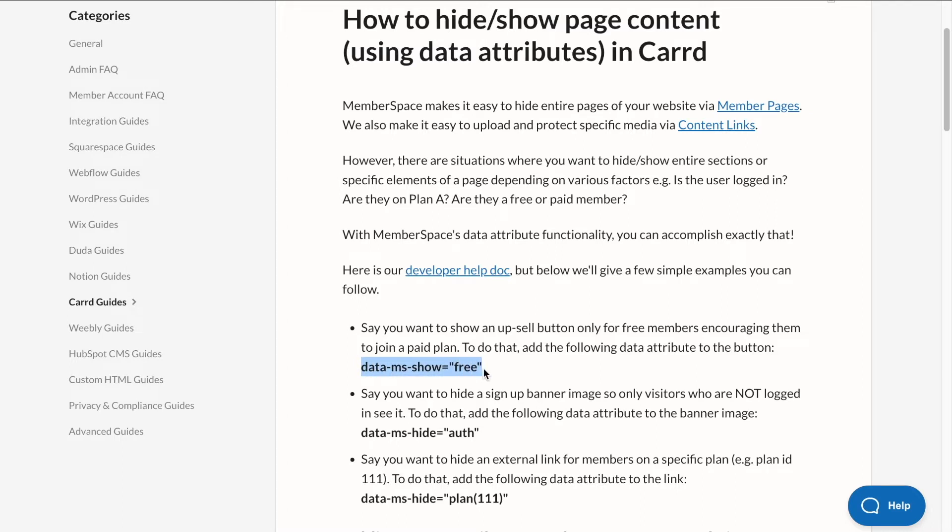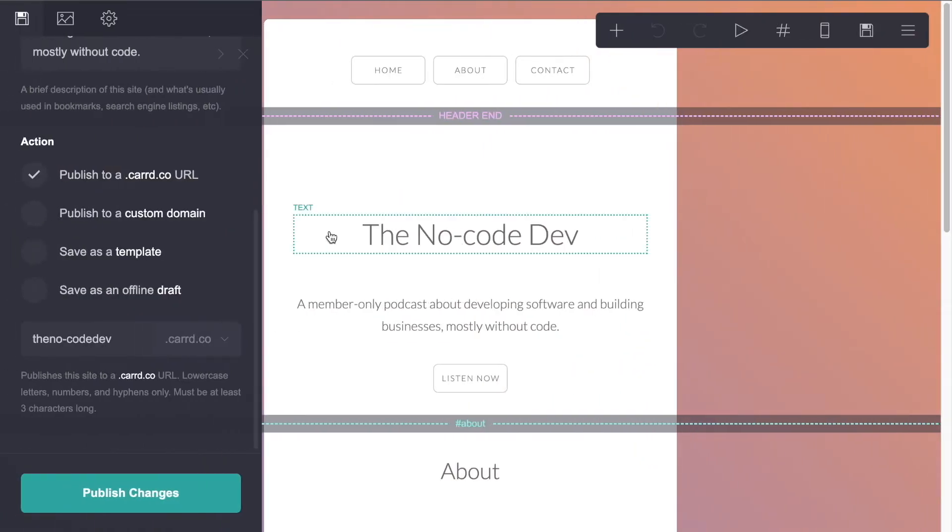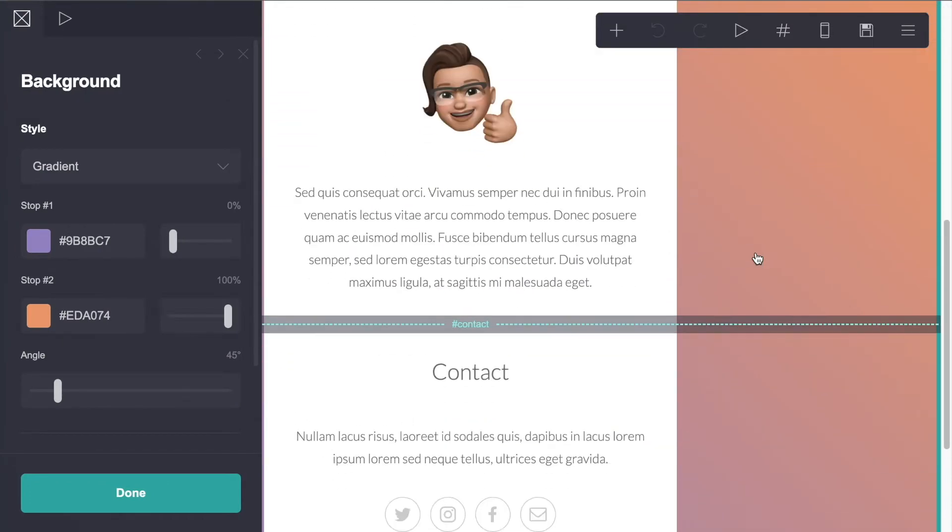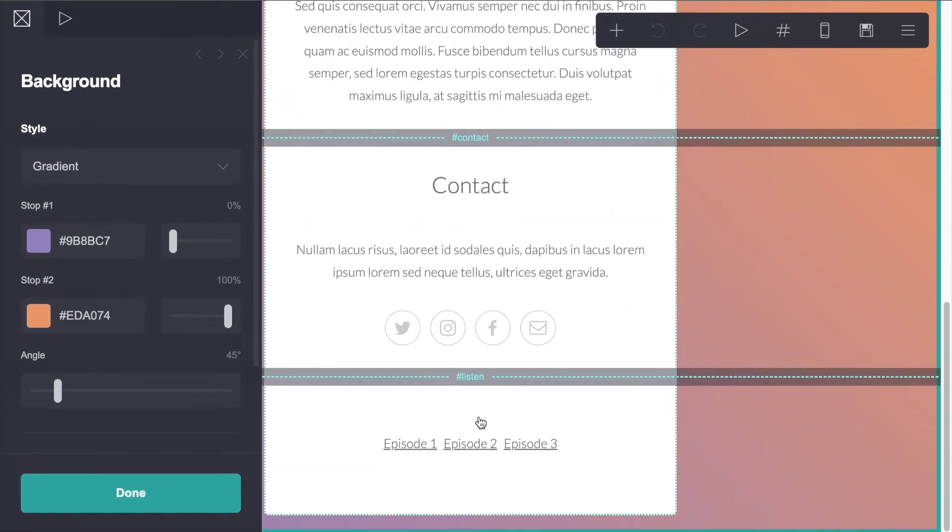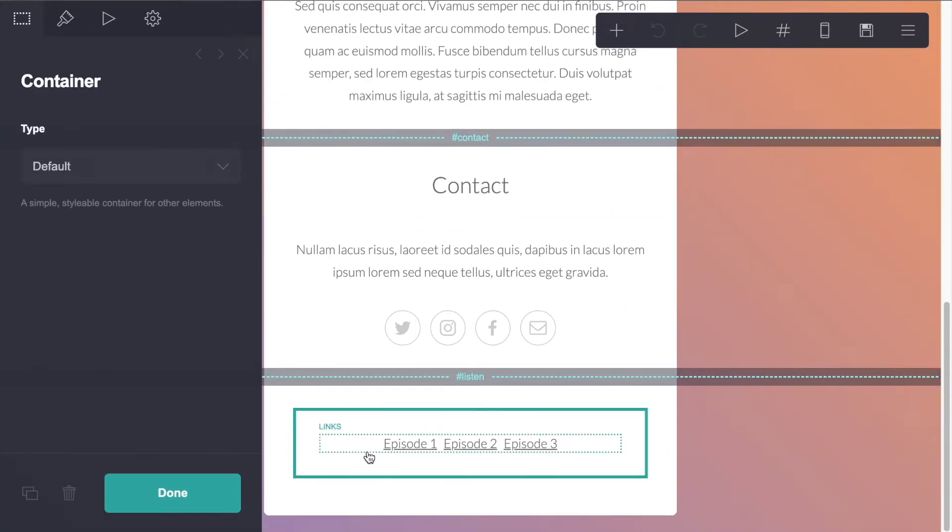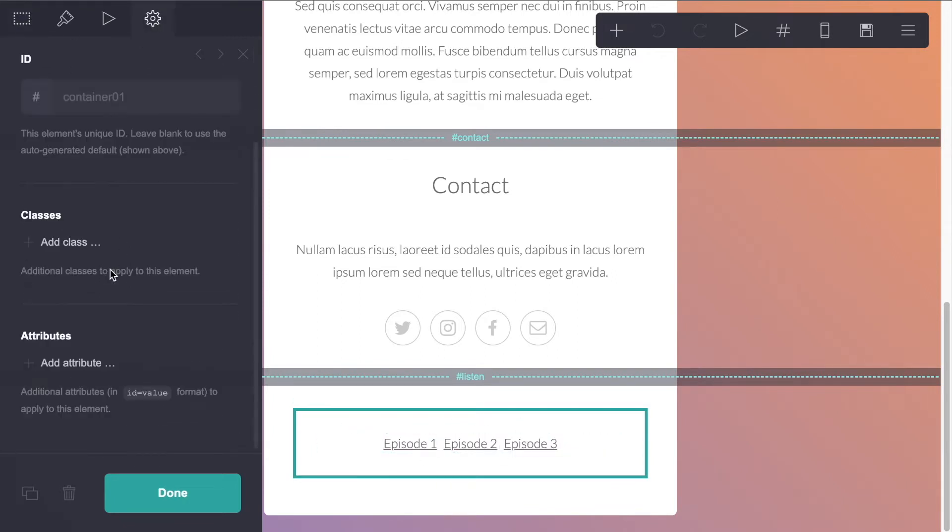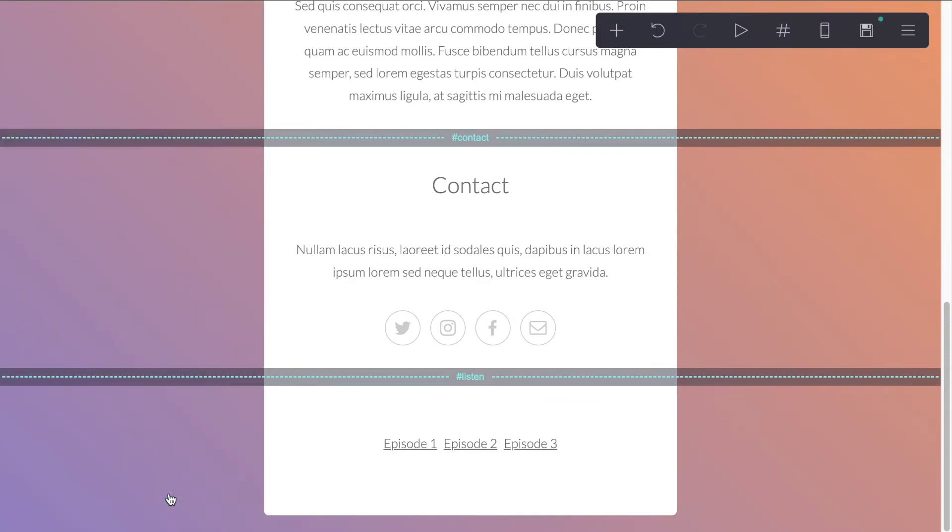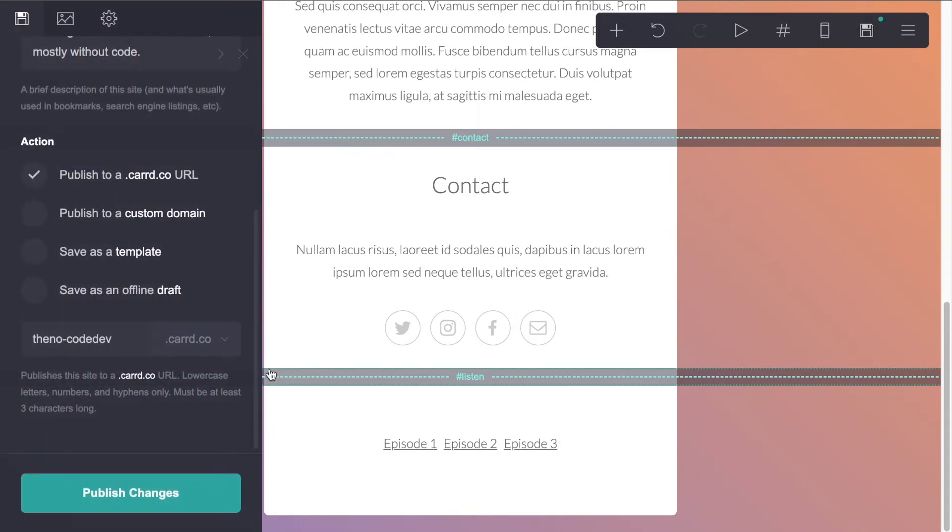We're going to copy this attribute. So data-MS-show equals, we're going to edit this from free to auth. So we only want to show the content if the user is authorized. So let's copy this and we're going to head into Card and we'll navigate down to our listen section to this container that holds all of our episodes. And in the settings, we're going to add this attribute. So we'll change free to auth. So show this section if the user is authorized. And we'll save and publish.